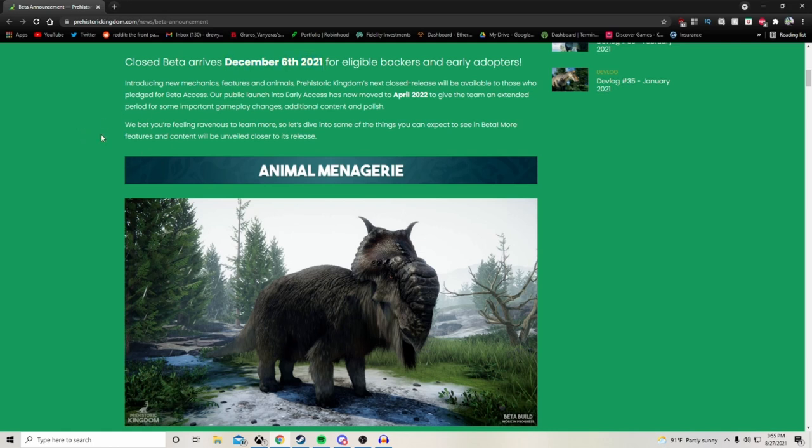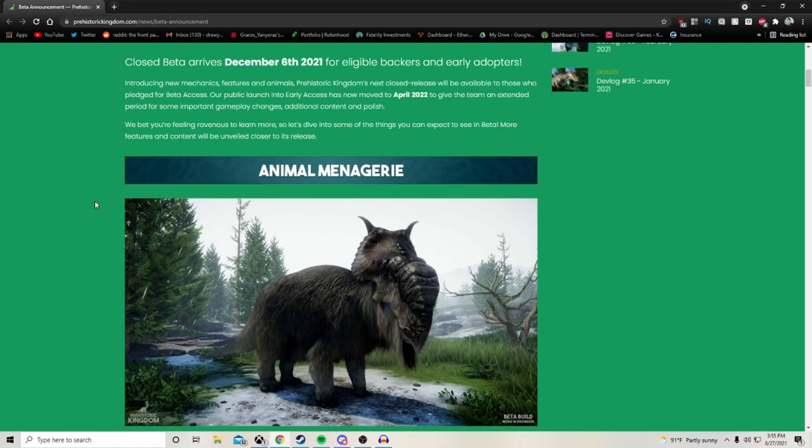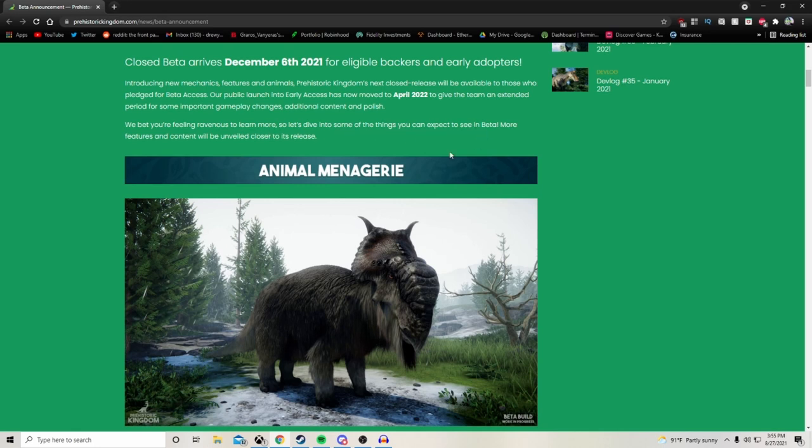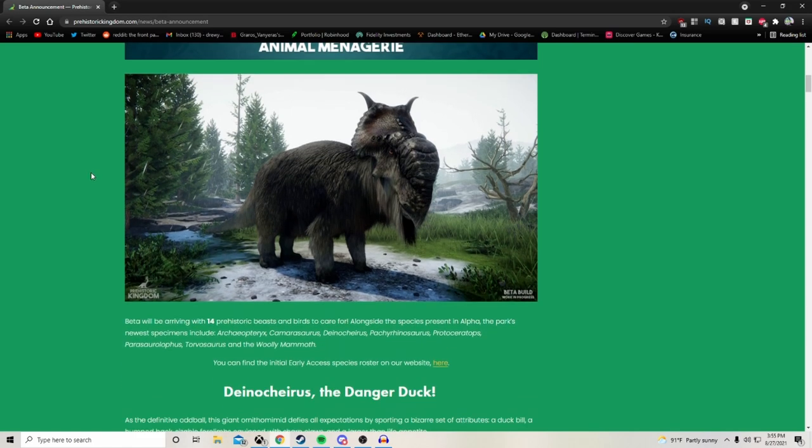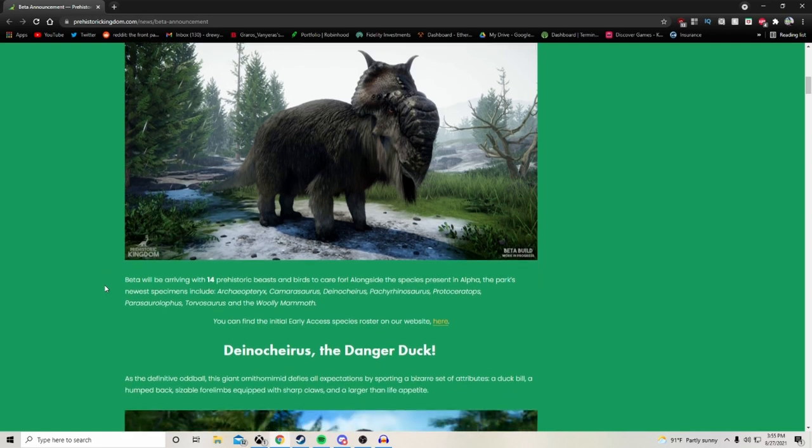Introducing new mechanics, features and animals. Prehistoric Kingdom's next closed release will be available to those who pledged for beta access. Public launch into early access has now moved to April 2022. Beta will be arriving with 14 prehistoric beasts and birds to care for.